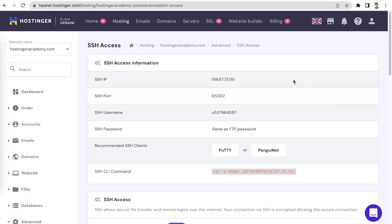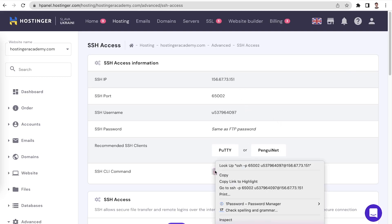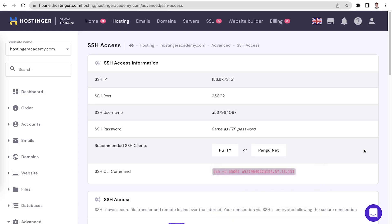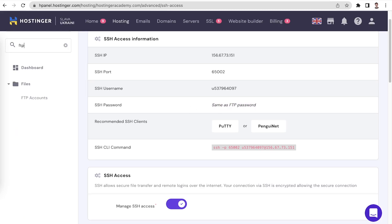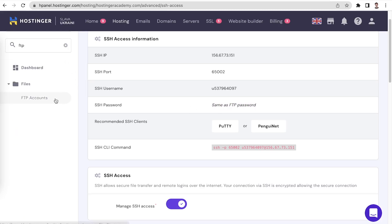Here you will be able to see the SSH IP, port, username, and even copy the command which is used to connect to your server via SSH. Resetting your SSH password can be a good idea to make sure it is correct. On Hostinger, the SSH account shares the password with the FTP account, so you can change it by going to your FTP accounts tab and clicking change FTP password.